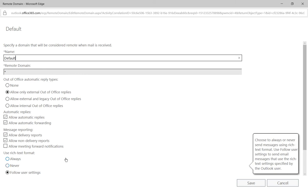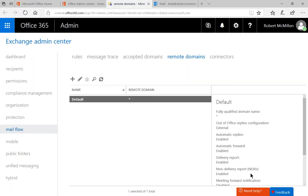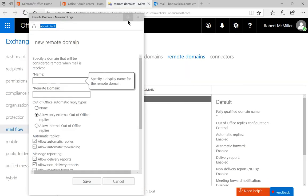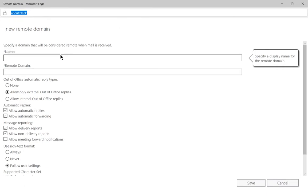So why would we want to change this or why would we want to create a new one? Well there's several different reasons. Let's start by creating a new remote domain and talk about that.